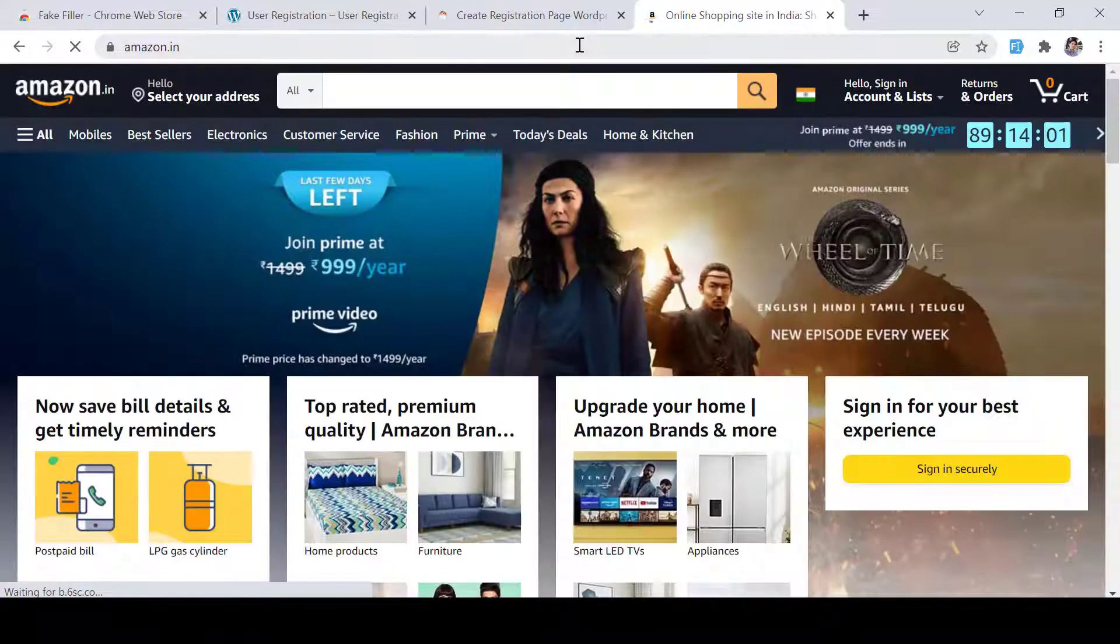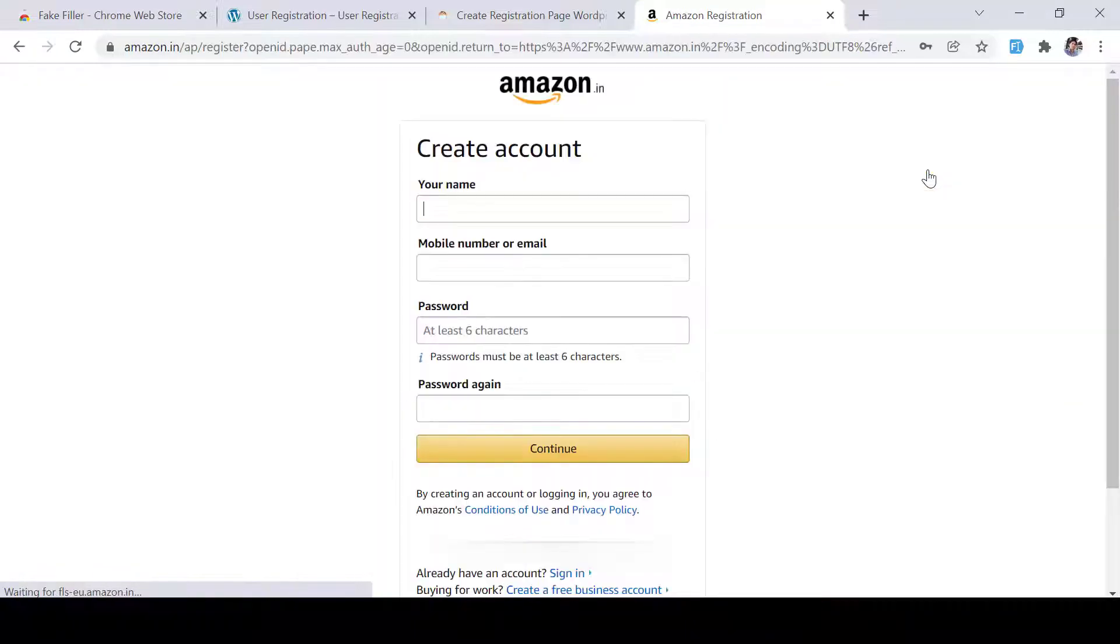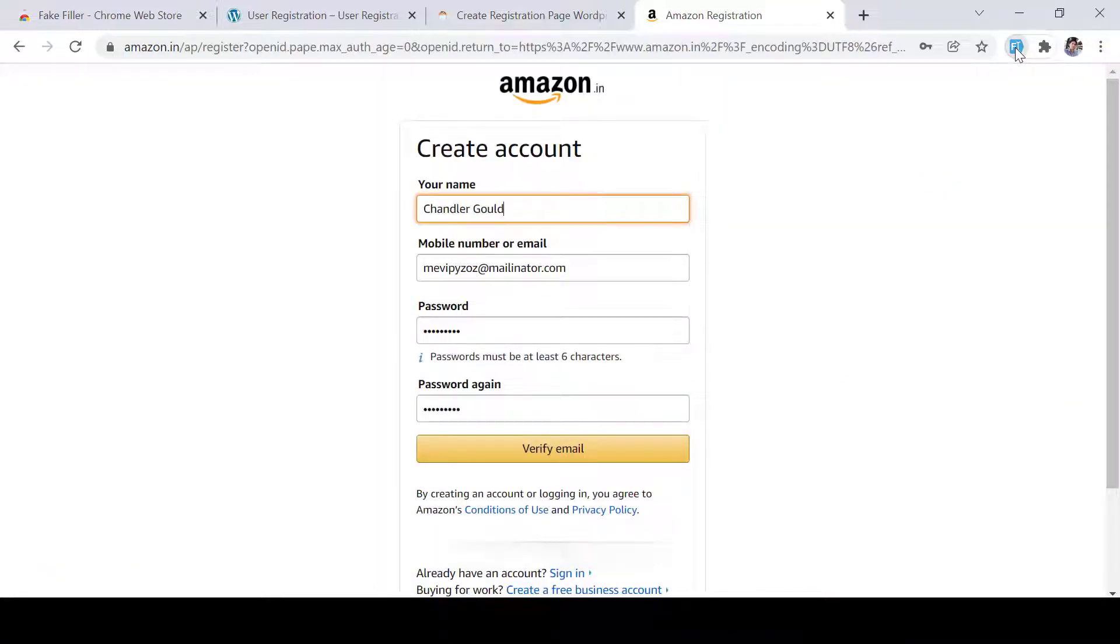For example, I am here in Amazon. Let's click on the registration form. If I click on it, it will automatically fill all these dummy details for us.